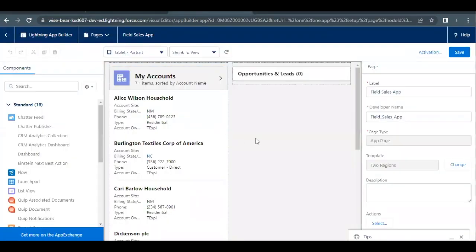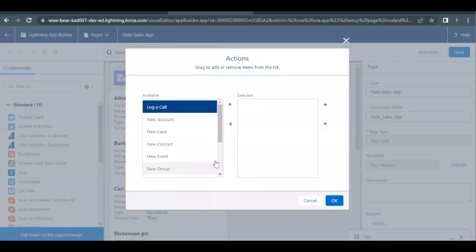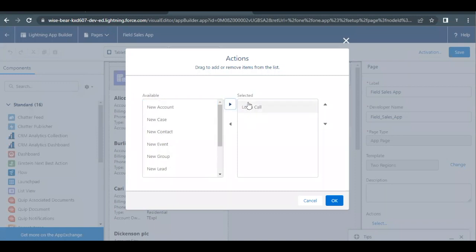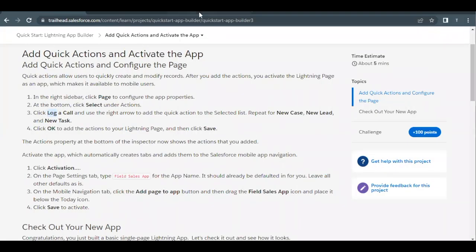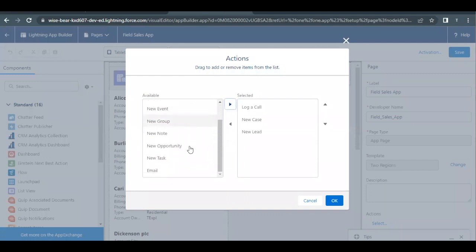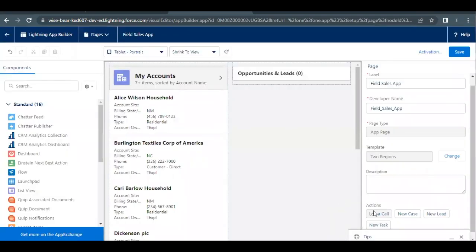Go back to the app builder. If you select the whole page - you can click anywhere on the screen - you will find that there is an actions option coming up at the bottom of your screen on the right-hand side. Click on the select button and you have to select all these actions one by one from the available list. Click on the arrow to make it selected: log a call, then new case should also be in the selected list, then new lead and new task. These are the selected items of quick actions that we have to add into this list. Click on OK and these actions will be added.